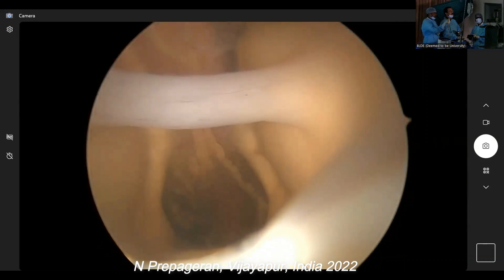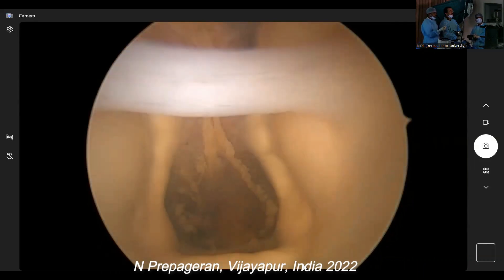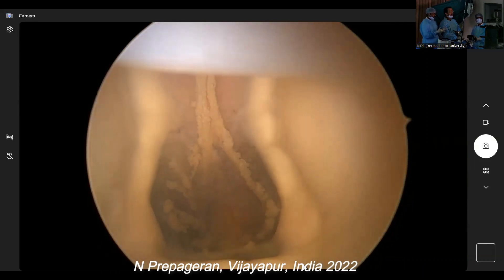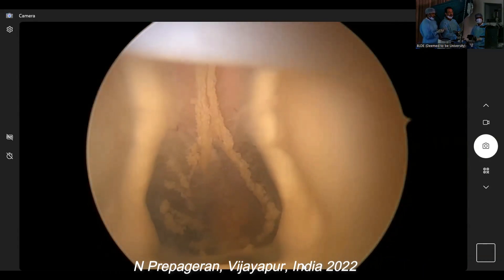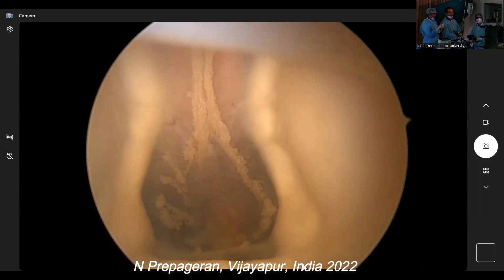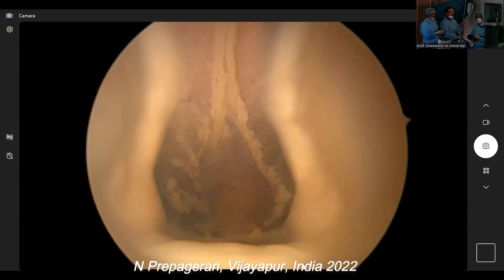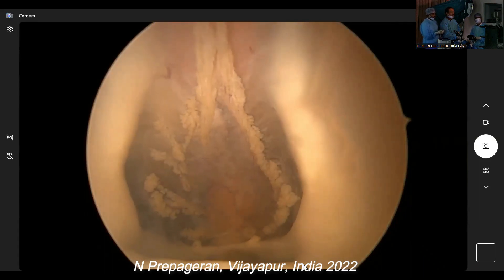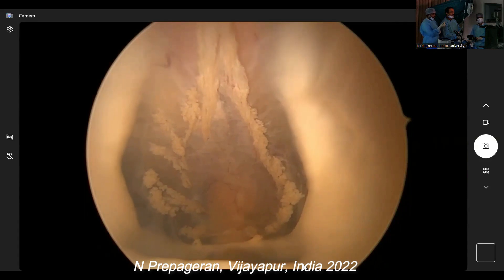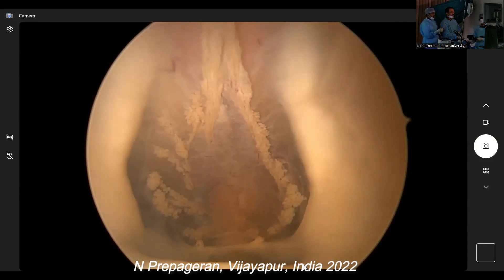Choroid plexus — very nice, beautifully seen. Down here at 6 o'clock is the aqueduct of Sylvius.